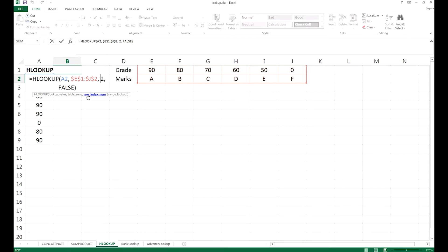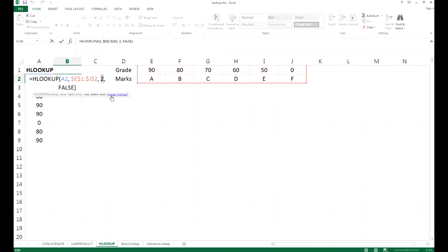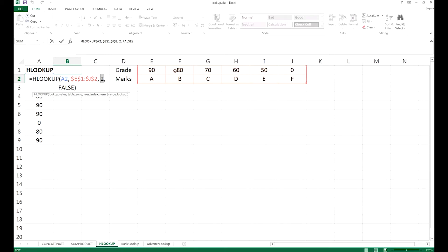We also have row column index number 2, which means if Excel finds a value, which is 80 in A2, in the range of E1 to J2, then we need to return the value from column 2, which means the second row of this reference chart as the answer. If we change it to 1, then we need to return the values 90, 80, 78, 60, 50, or 0. So now we need to have row 2 returned as a value, because we want to find what is the grade we get if we have 80 marks.